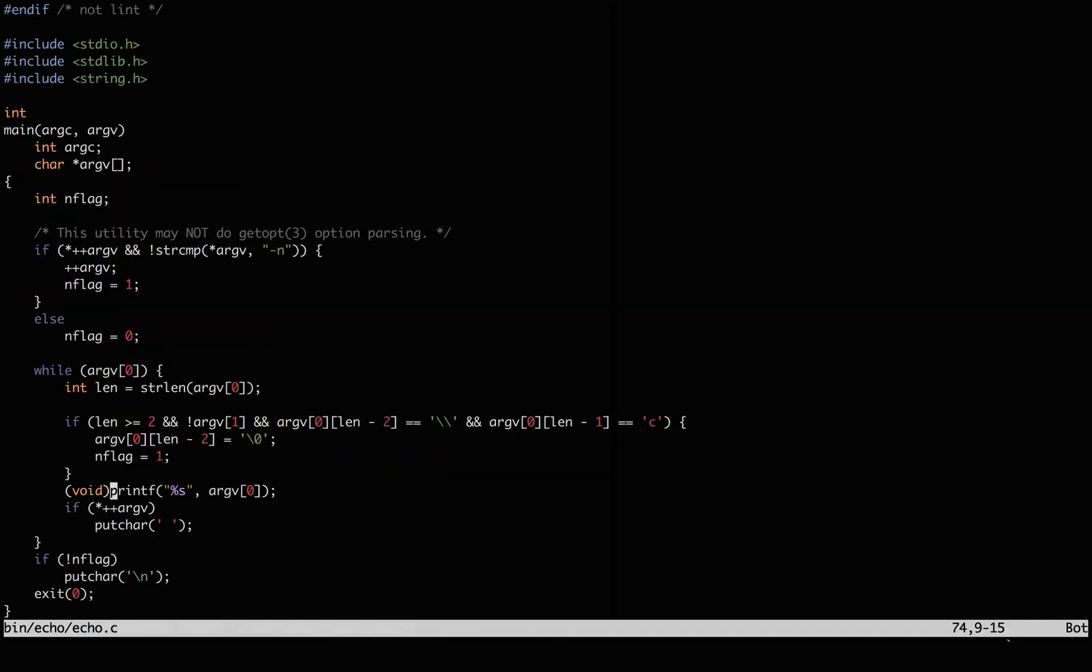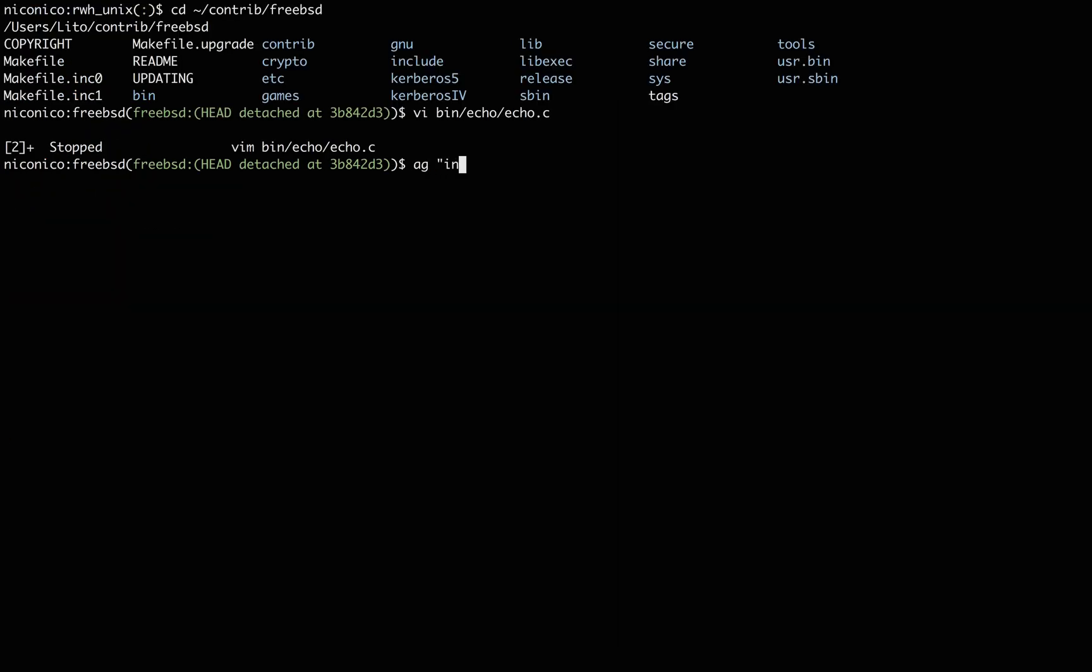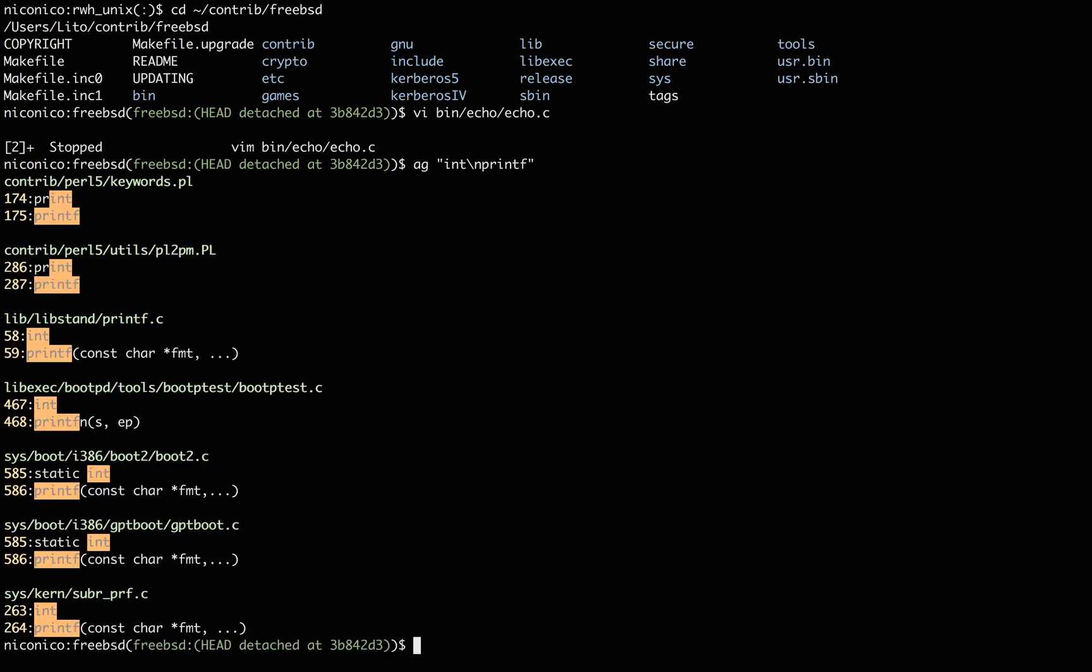Since I know printf returns an integer, and I know how the code tends to be formatted, I can search for it directly. It's not exactly an improvement, but the bottom two look promising, and I can narrow it down.